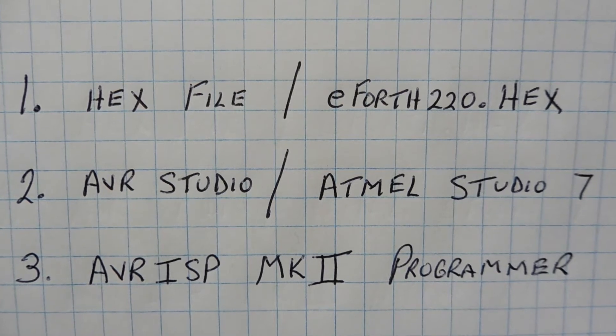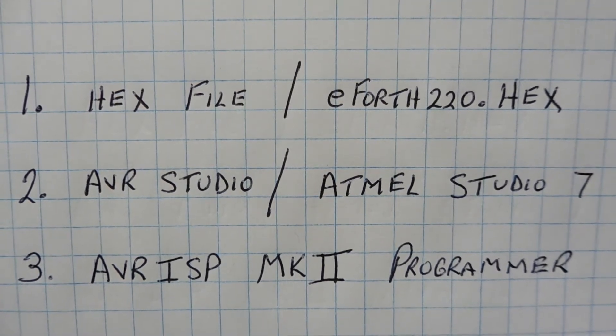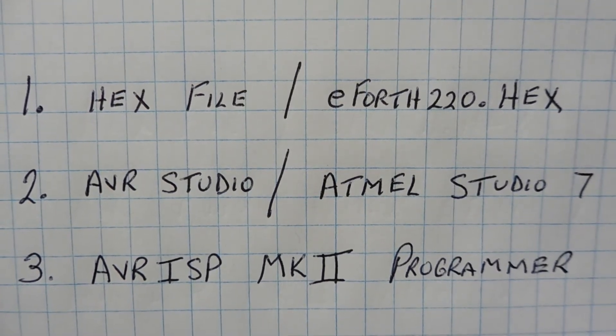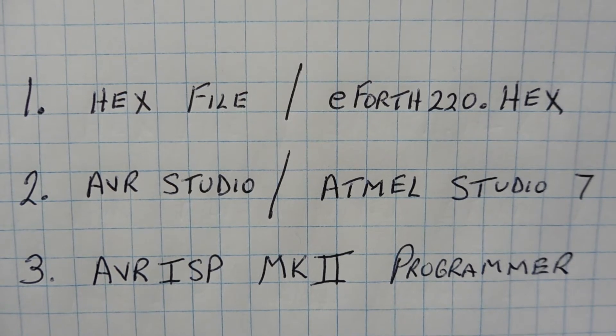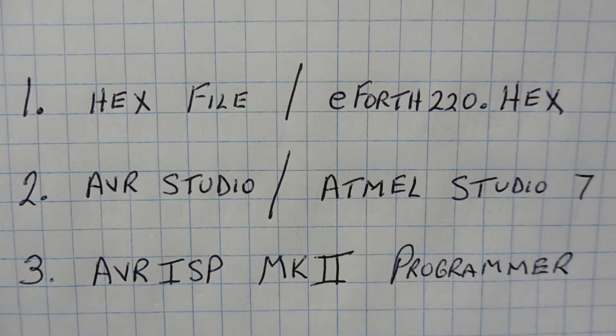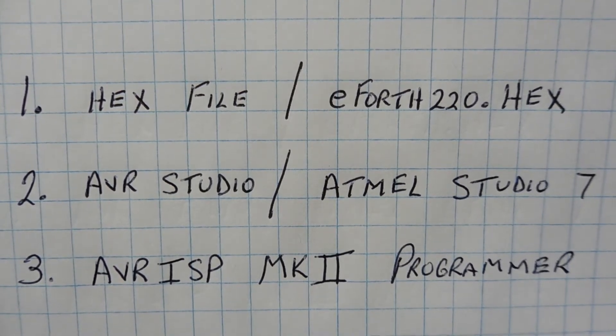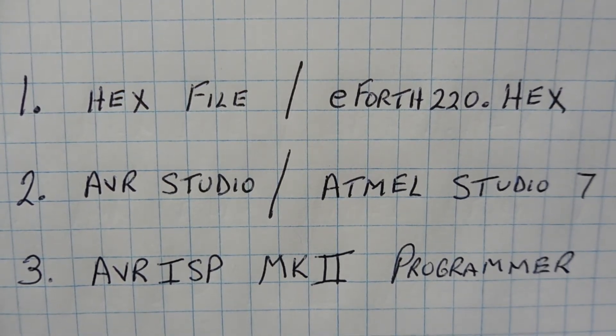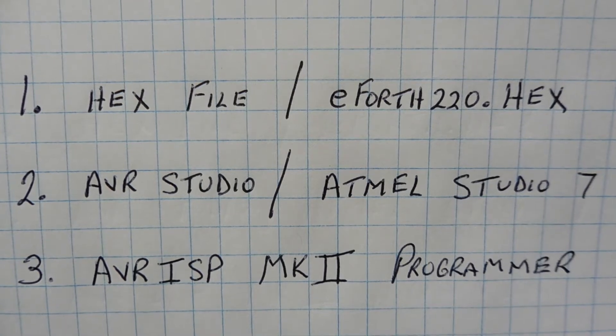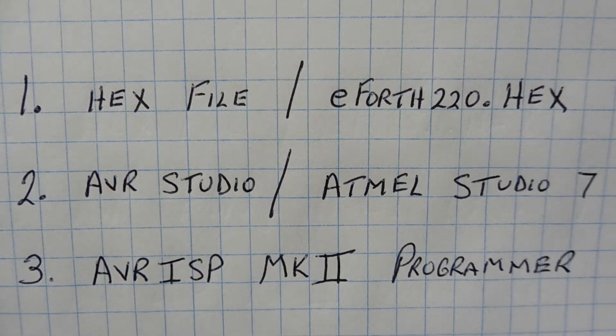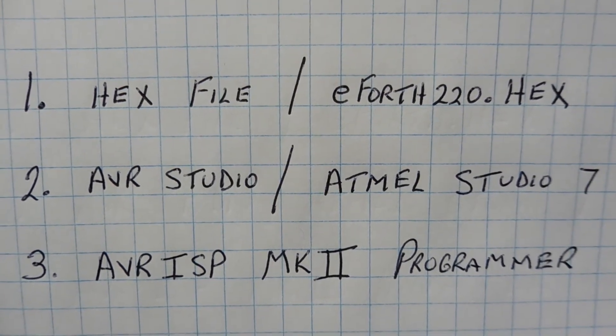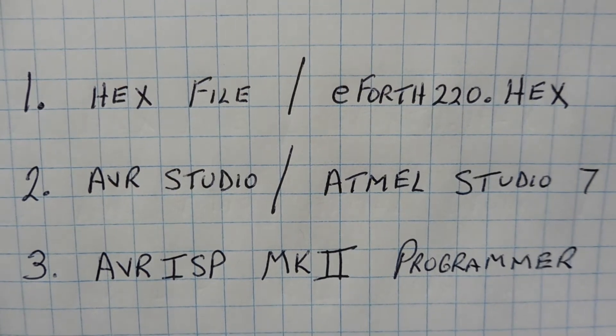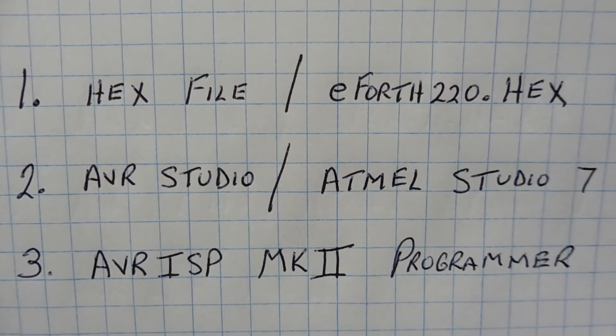Now the second item is AVR Studio, and that's the software that you need for programming. That's what I use. Now the latest one is Atmel Studio 7, so they've changed the name. Now Microchip has bought out Atmel, so there's been a lot of changes to Atmel.